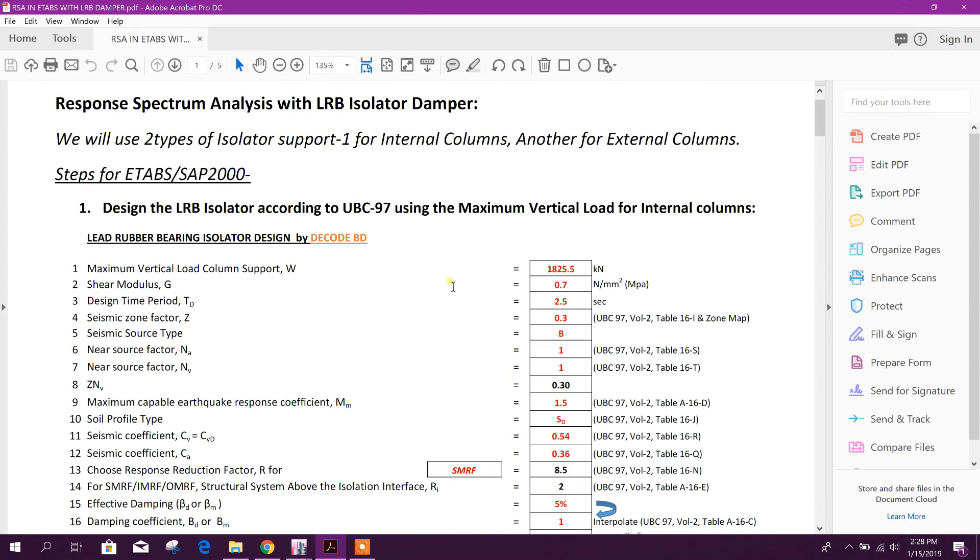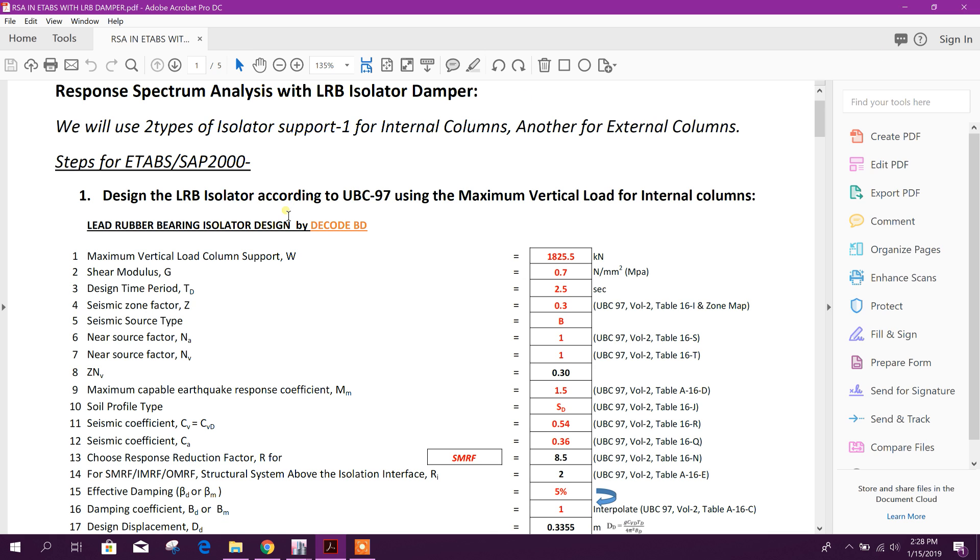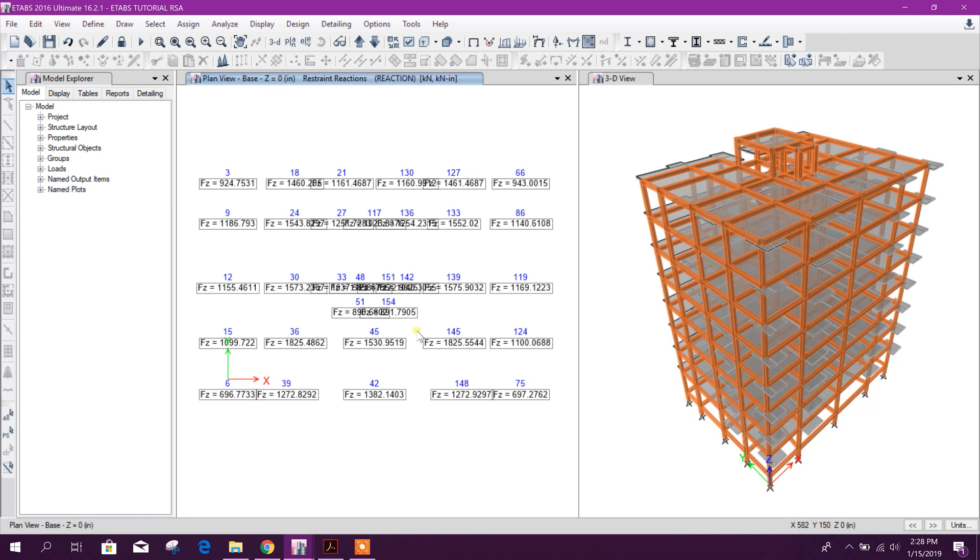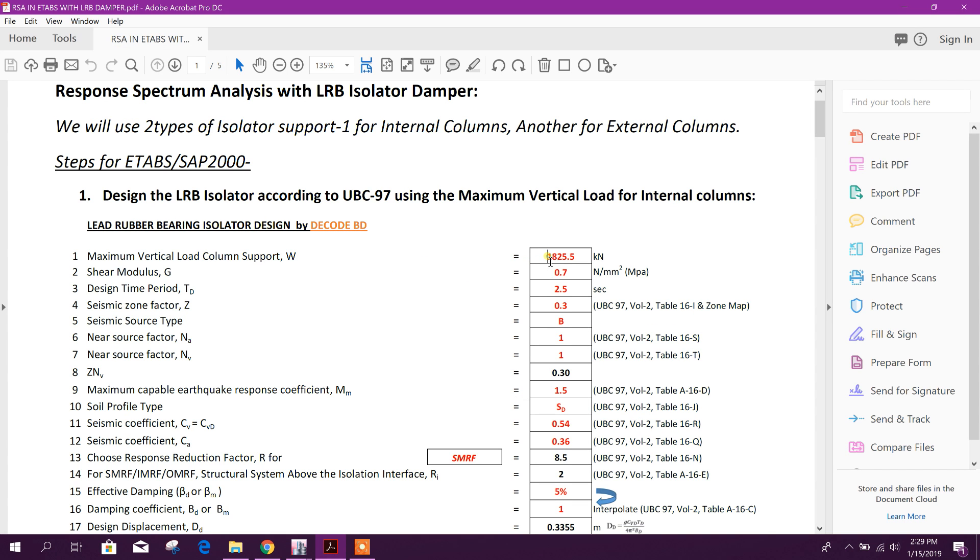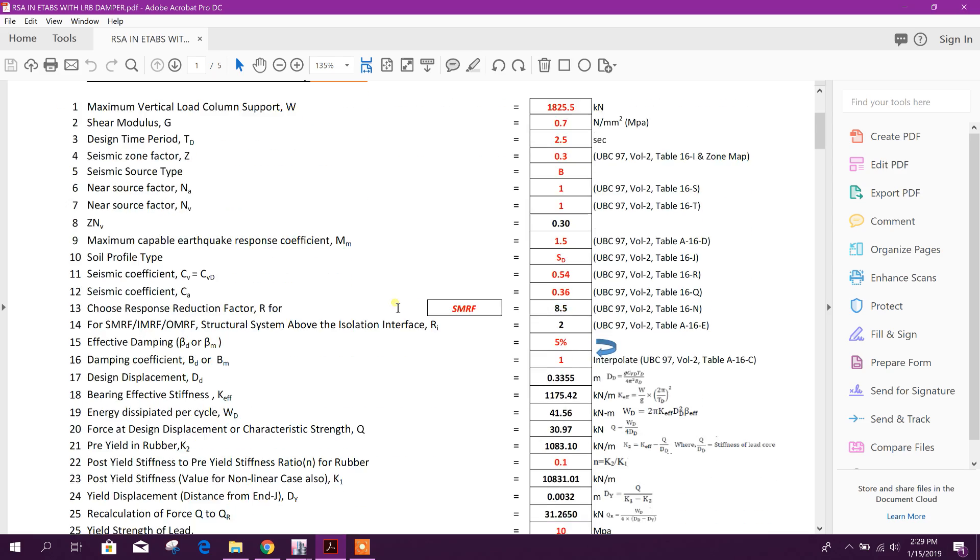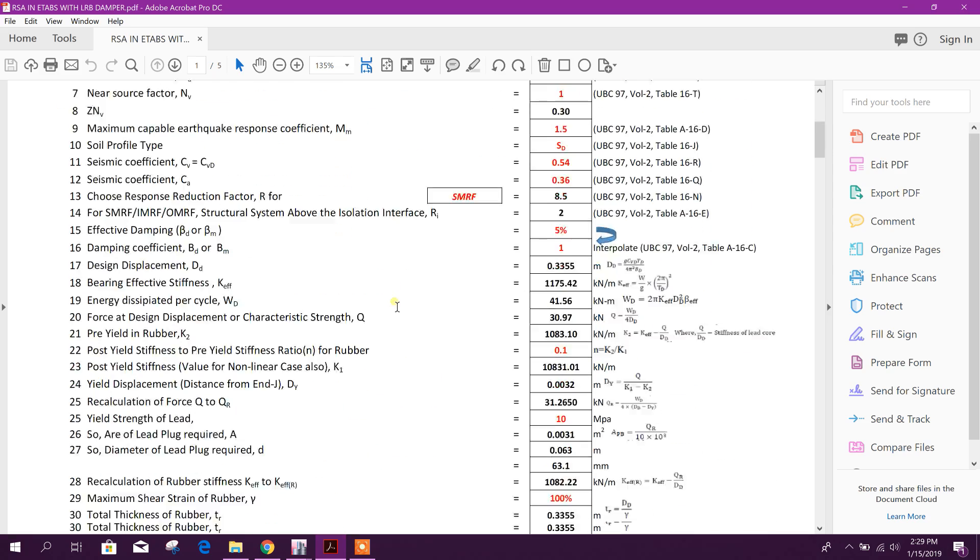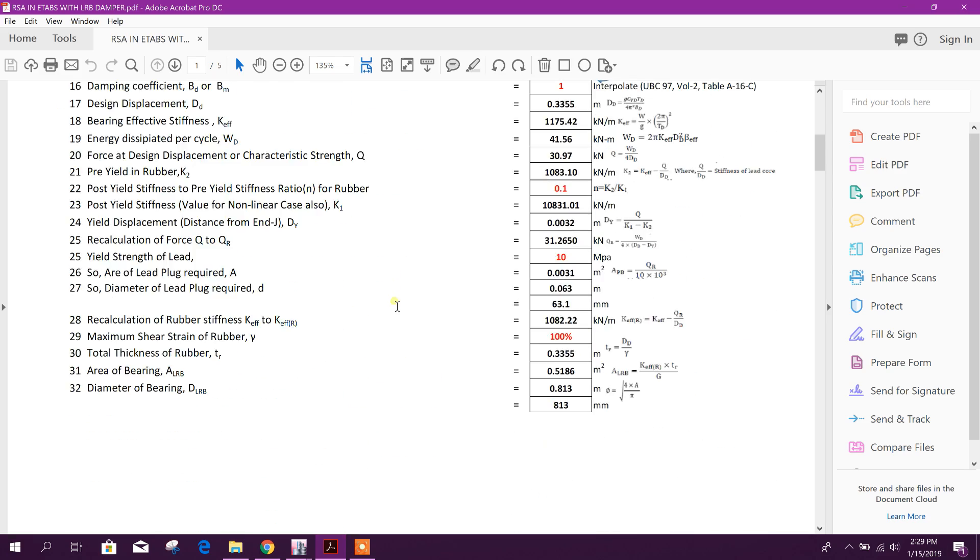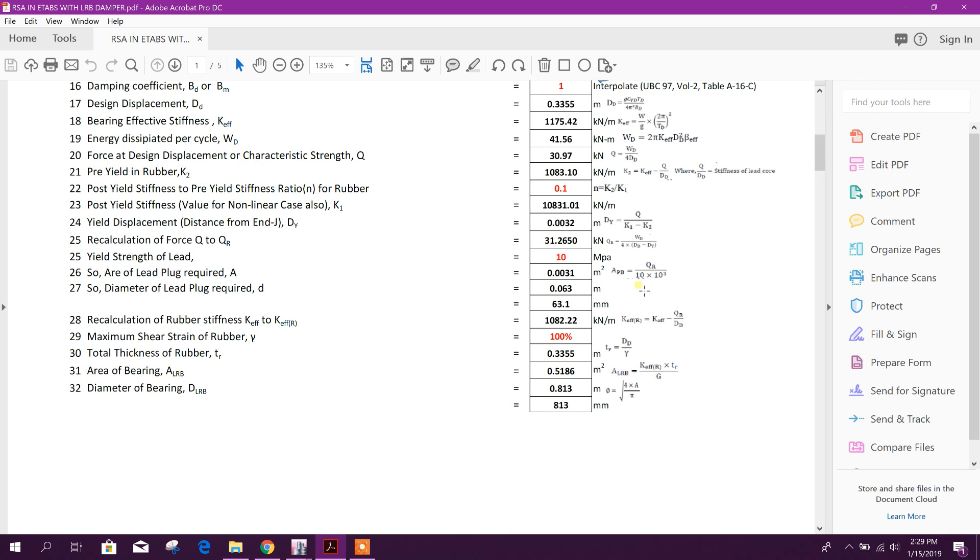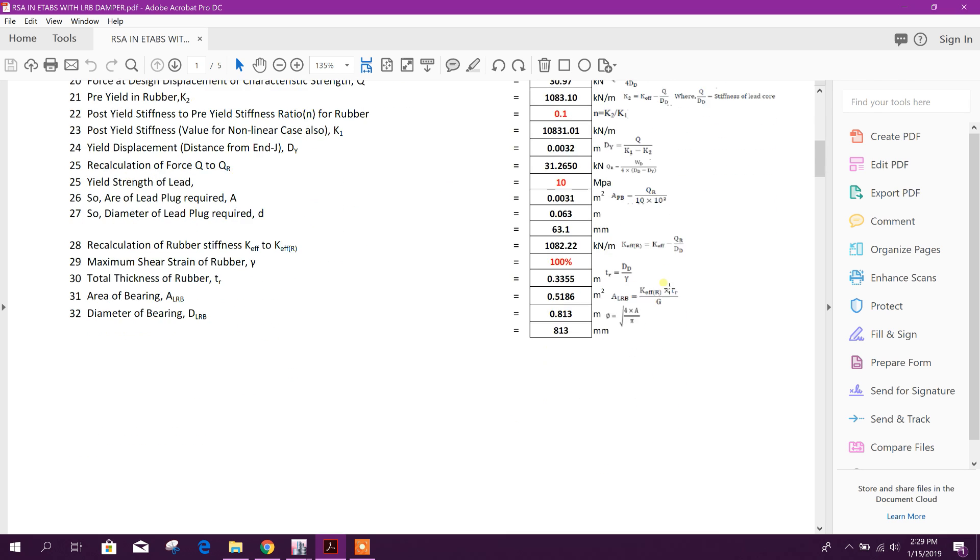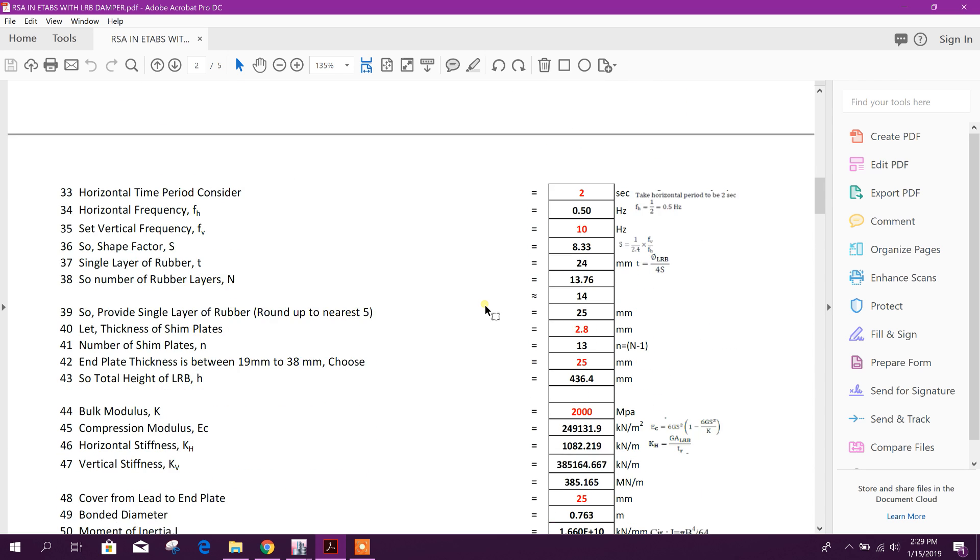Bismillahirrahmanirrahim, dear viewers. Now we will go for response spectrum analysis with LRB isolator damper, lead rubber bearing isolator damper, in ETABS. First of all, we will design the LRB isolator according to UBC 97 using the maximum particle load for internal column. For internal column, I have found 1825.5 kilonewton, so I have used this value.